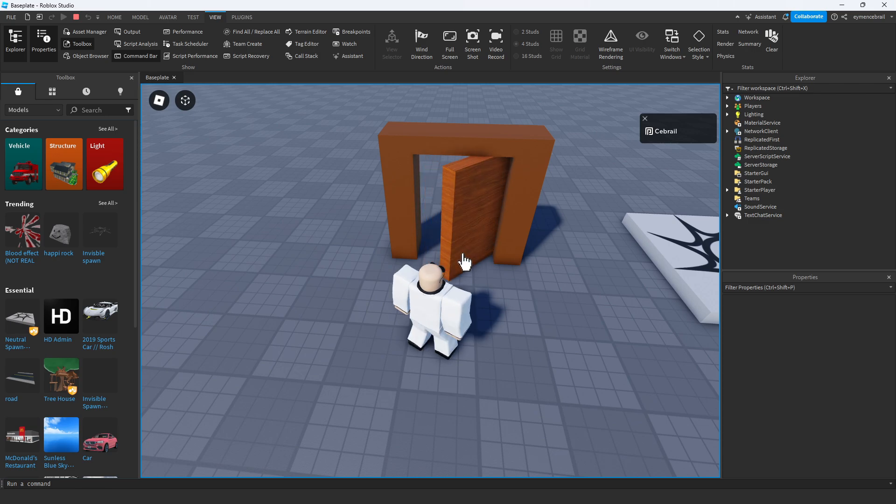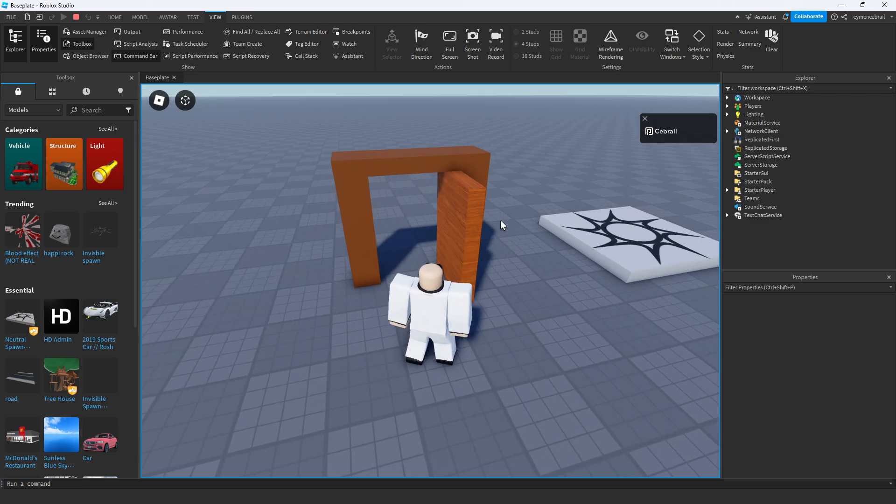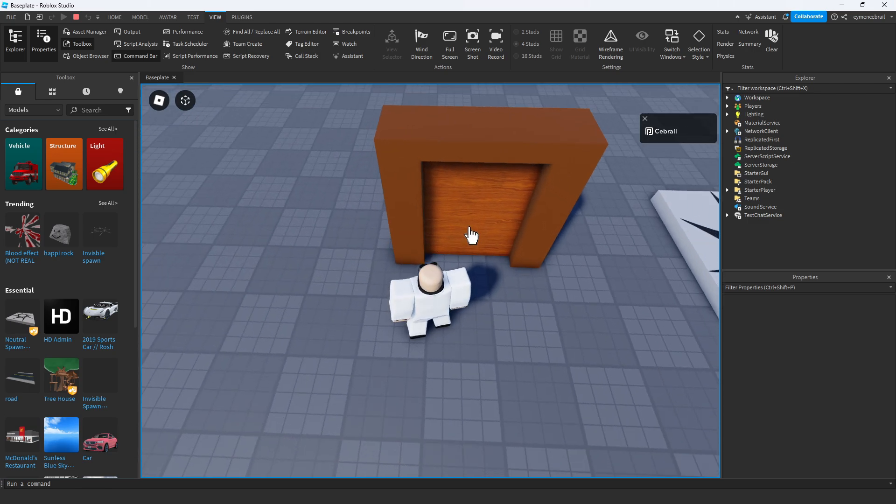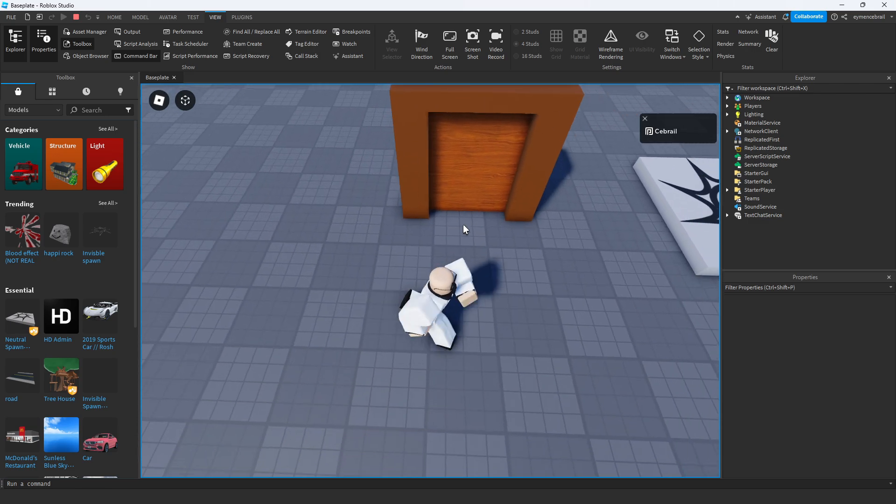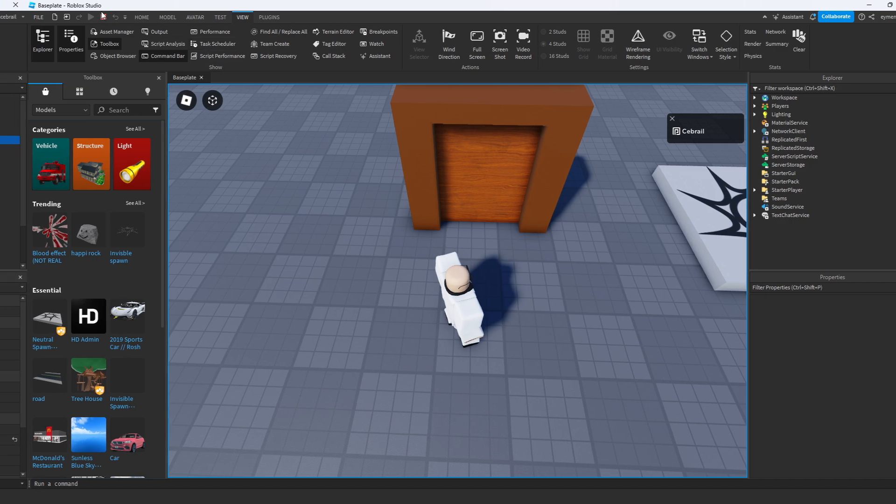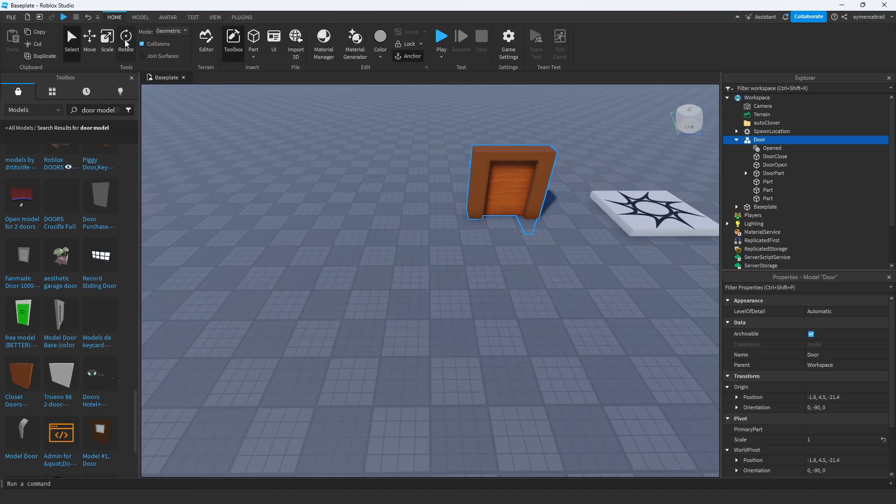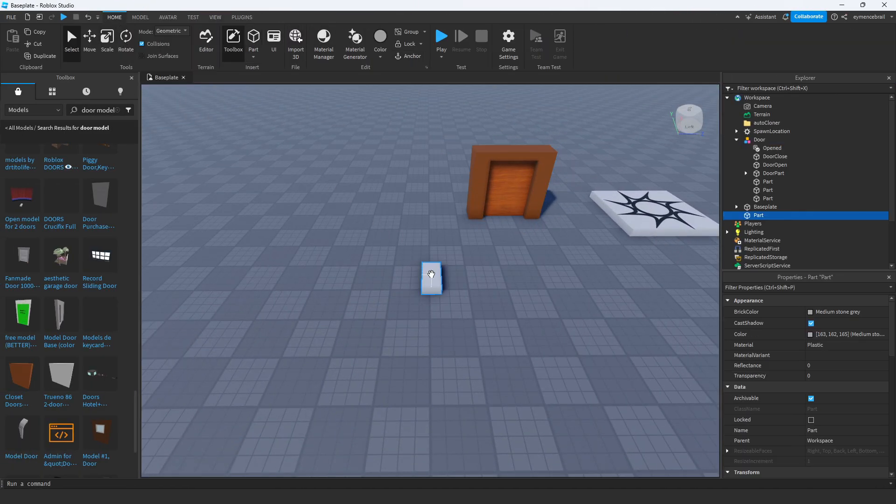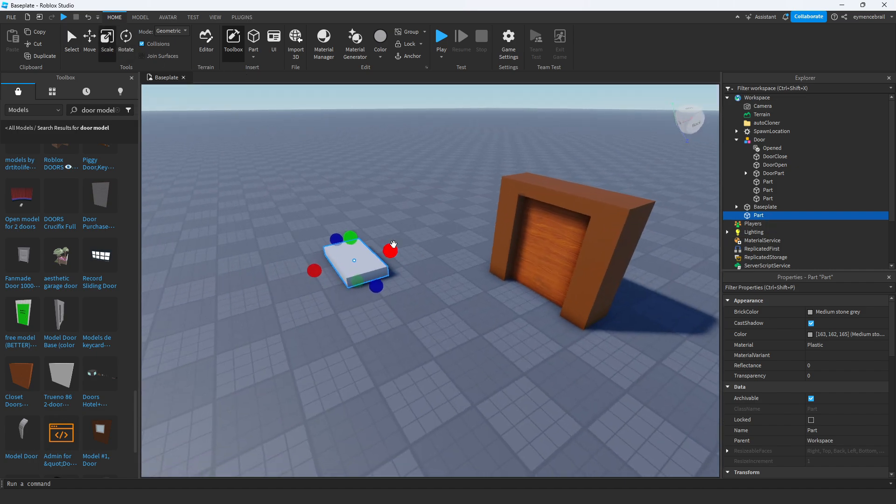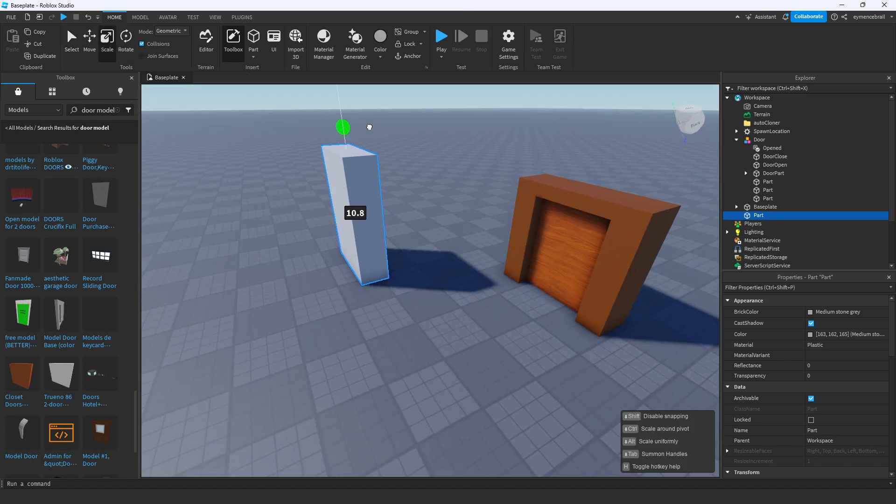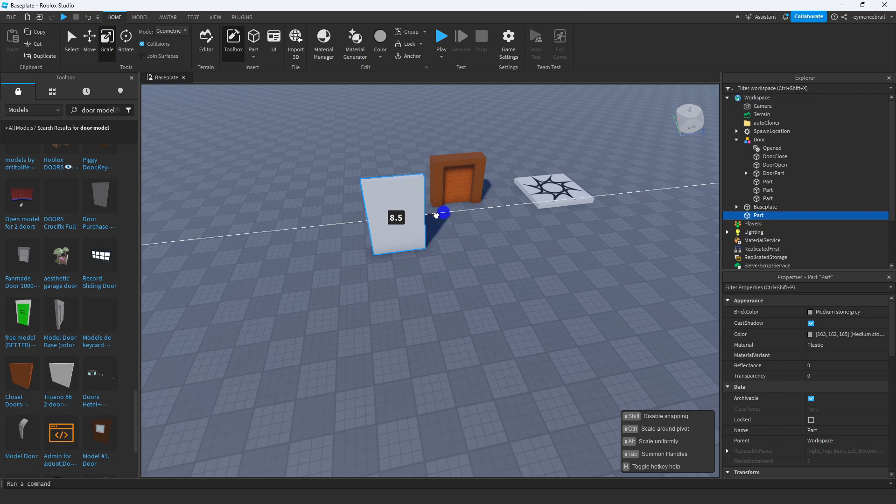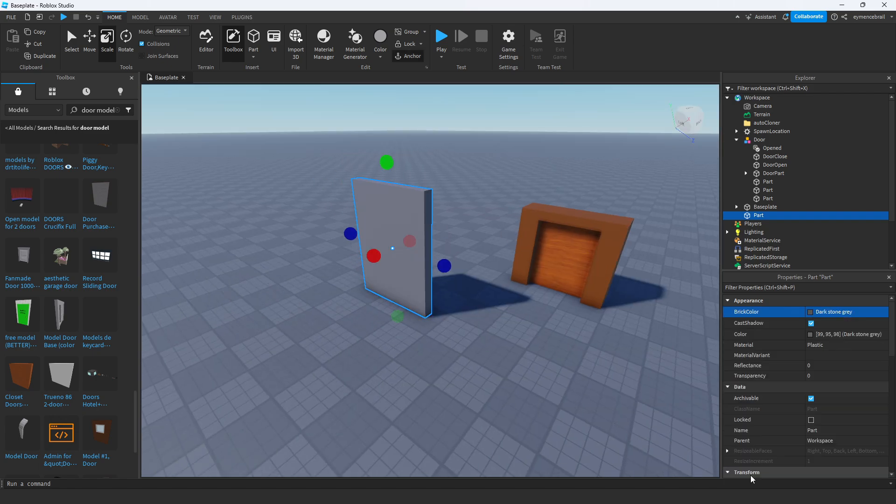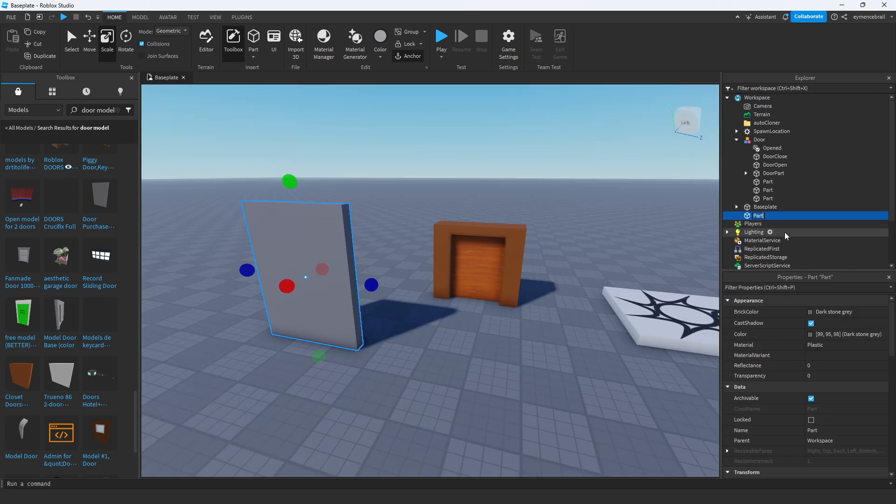I will show you how to do this animation and use it for your custom door. I'll add a simple part to my baseplate and scale it to look like a door. I'll make it bigger and change the color a bit to gray.